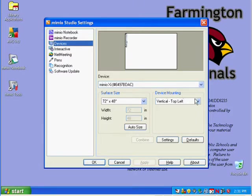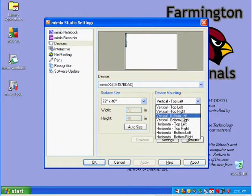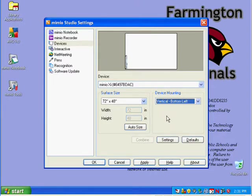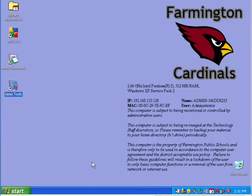Come over to device mounting and pick where you mounted it. In our case, we did vertical so we mounted it up and down on the bottom left hand side. When I select that, it moves it to where the mounting is so you can verify that's the way you have it mounted. Once you have this done, click OK. Now you're going to pick up your pen and go over to the board for the calibration part.